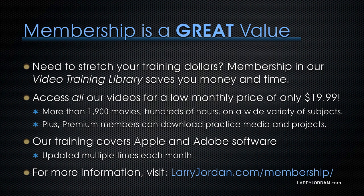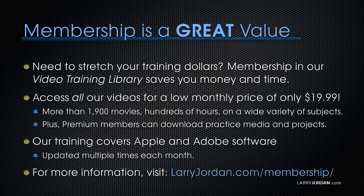By the way, when you need to stretch your training dollars, membership in our video training library saves you money and time. You can access all our videos for a low monthly price of only $19.99. That's more than 1,900 movies, hundreds of hours on a wide variety of subjects.